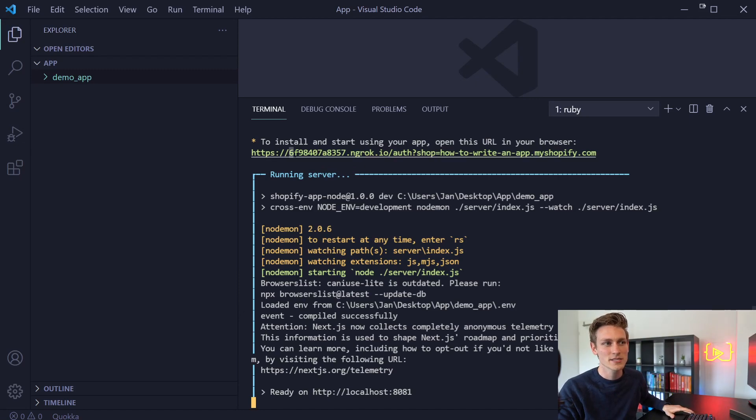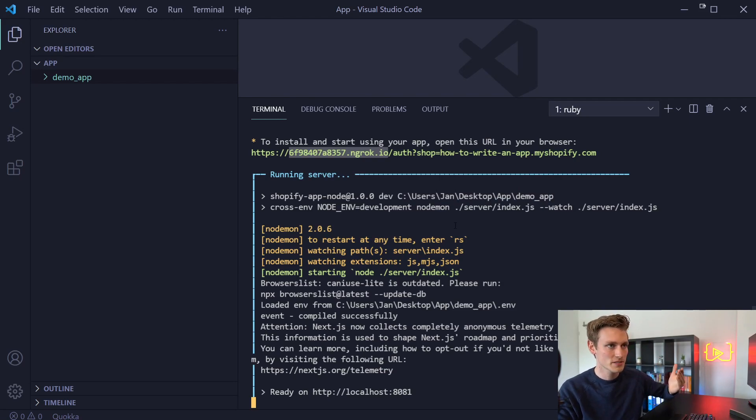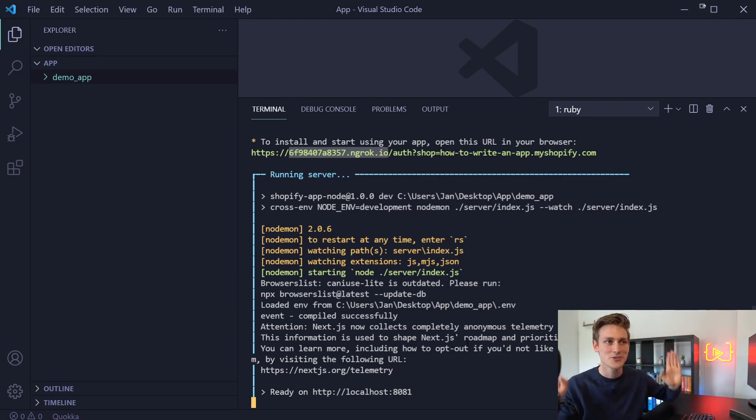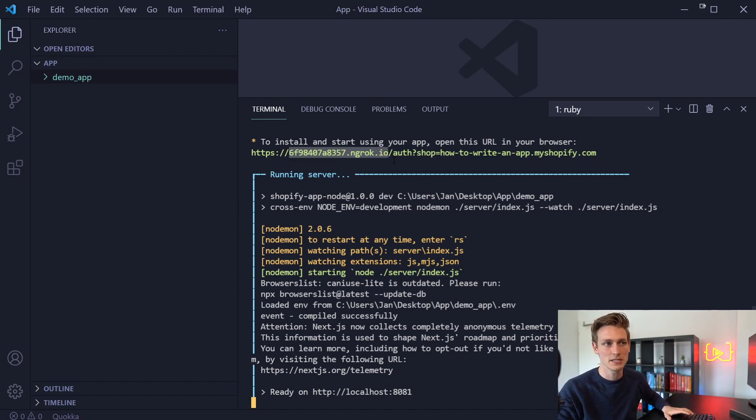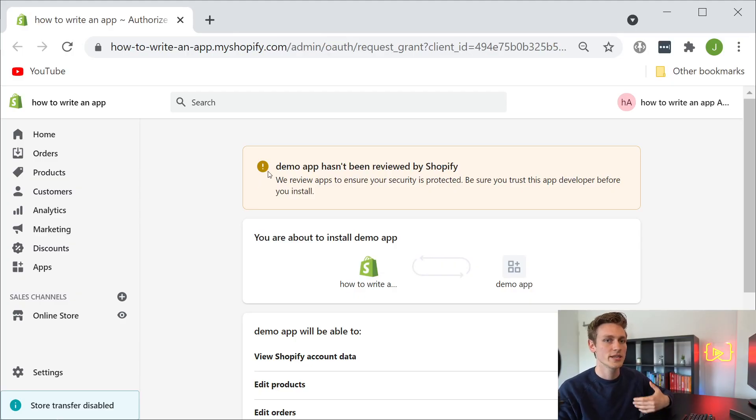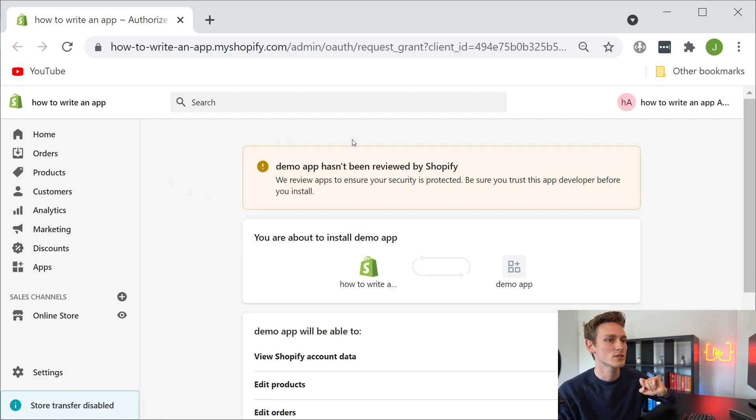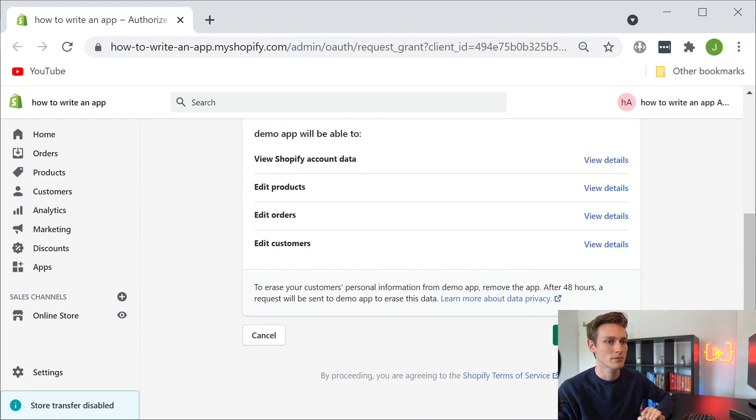So now our server is running and we can install our app by clicking this link here. And actually this ngrok URL is our myapp.com domain - only looks a bit different and you've got to use your imagination. But yeah, that's the tunnel to your local PC. So let's click on that. So here it redirected me to our development store. And let's go ahead and install that app.